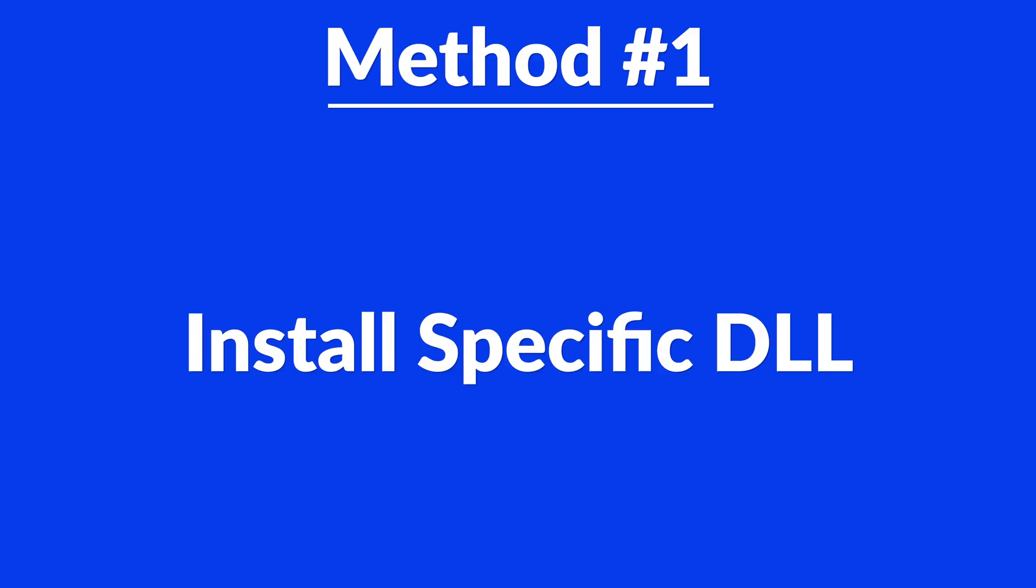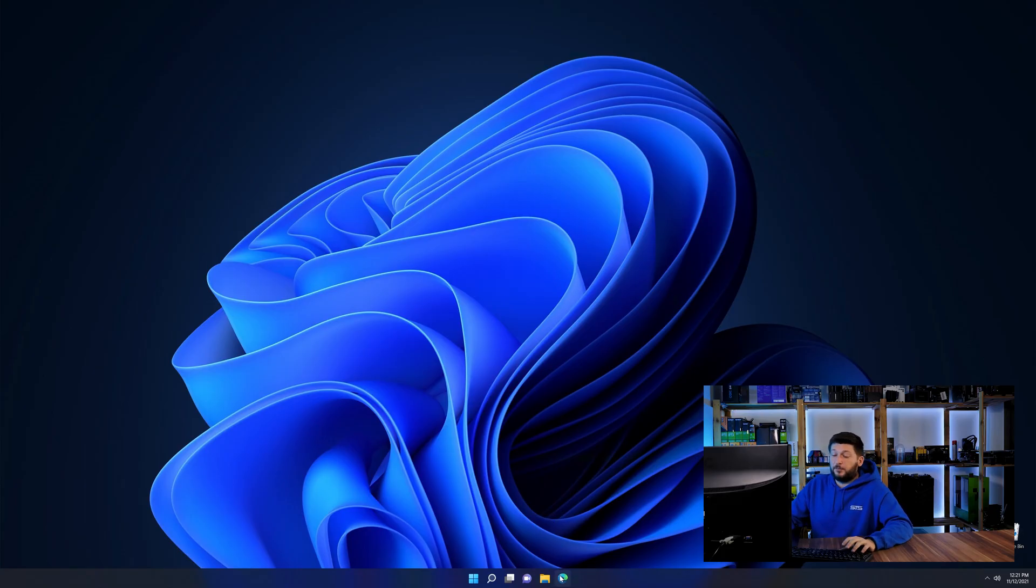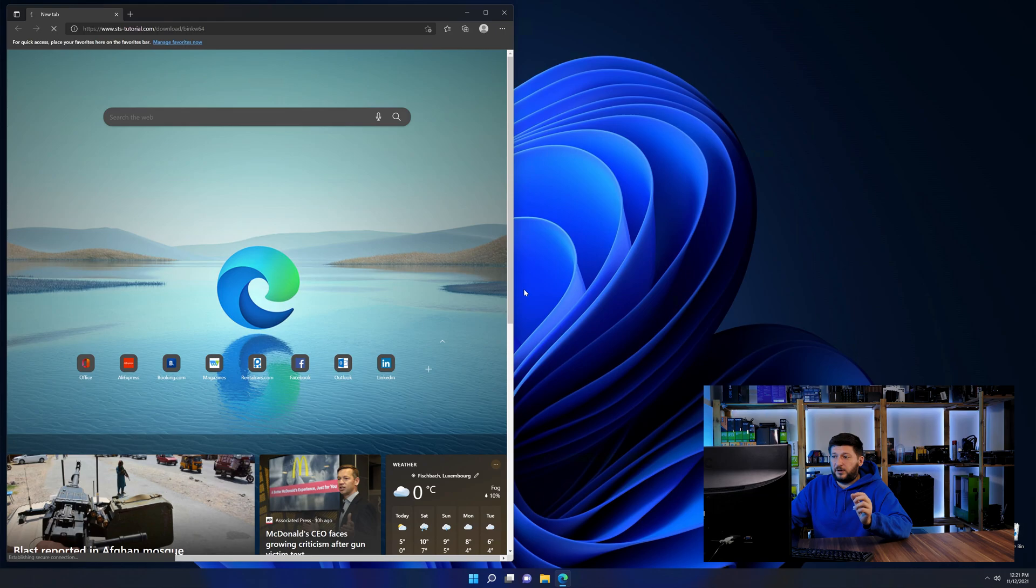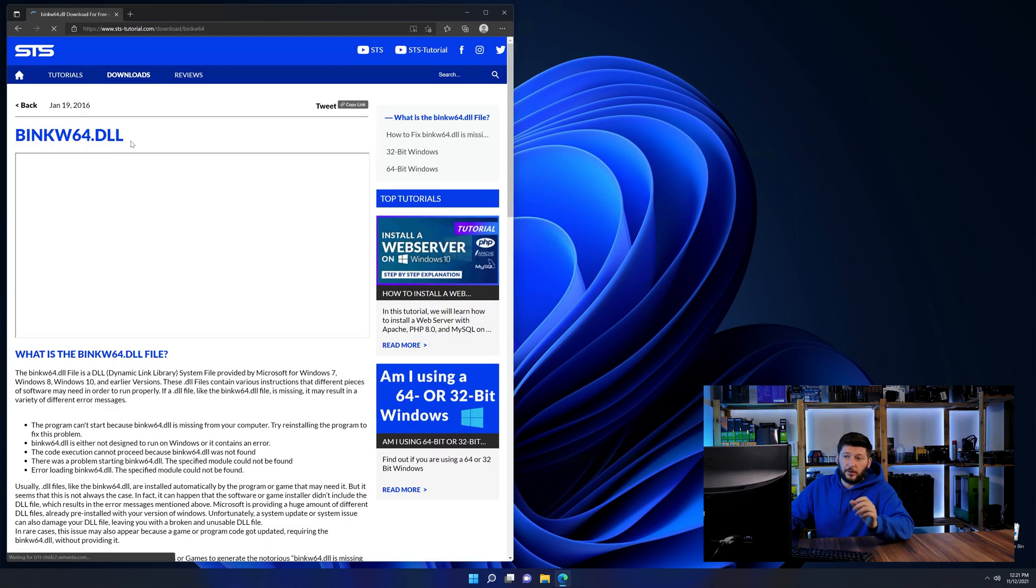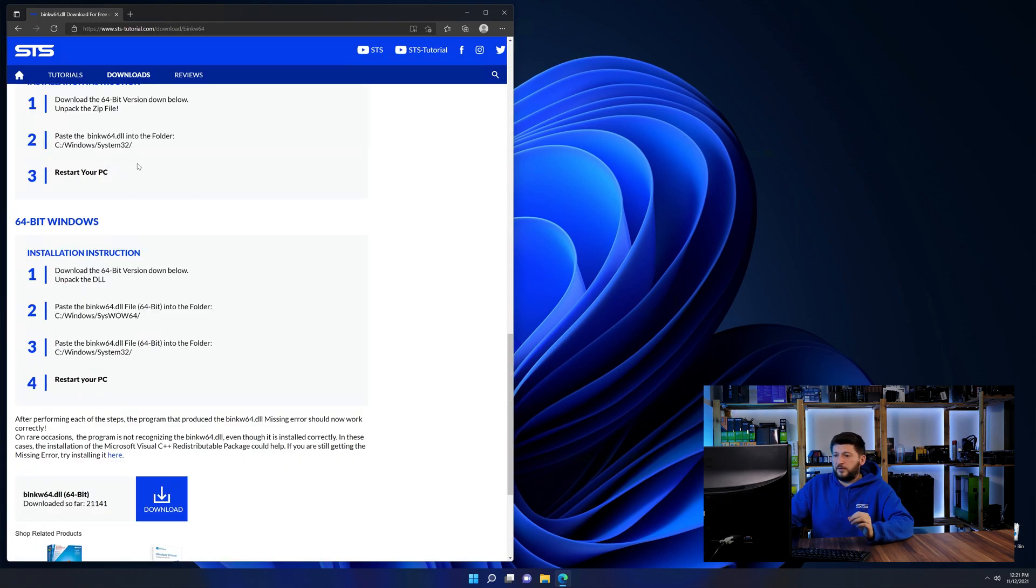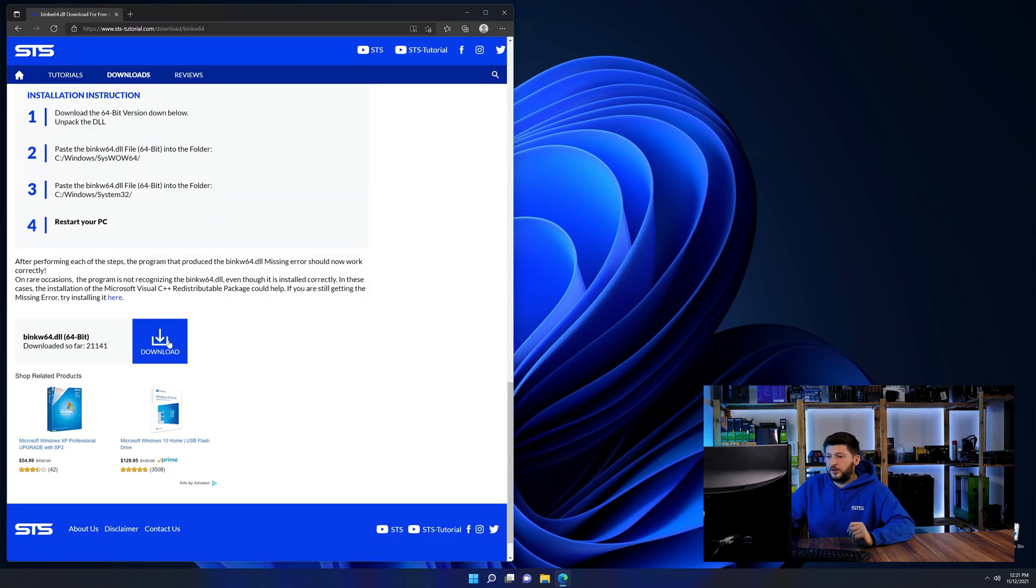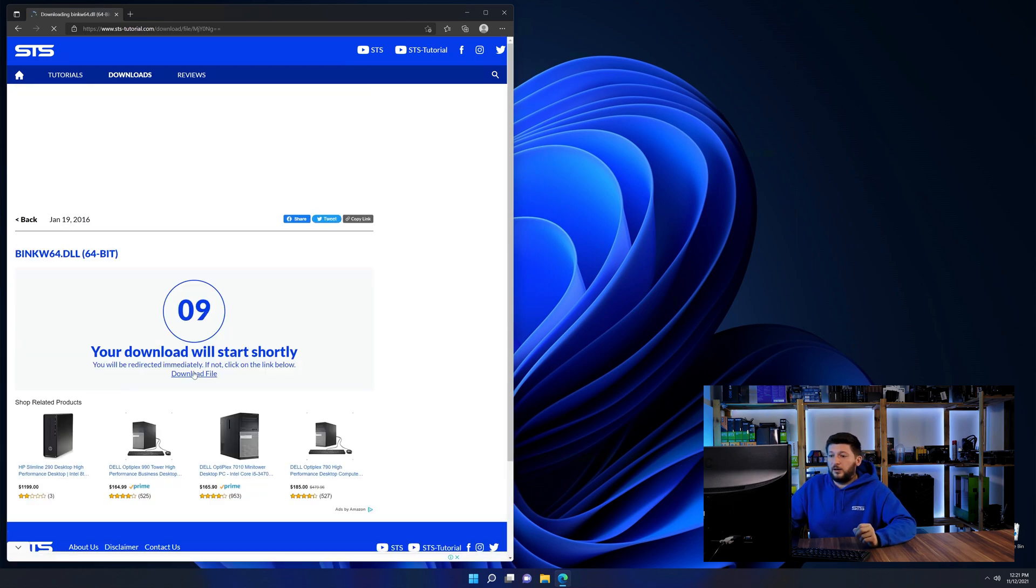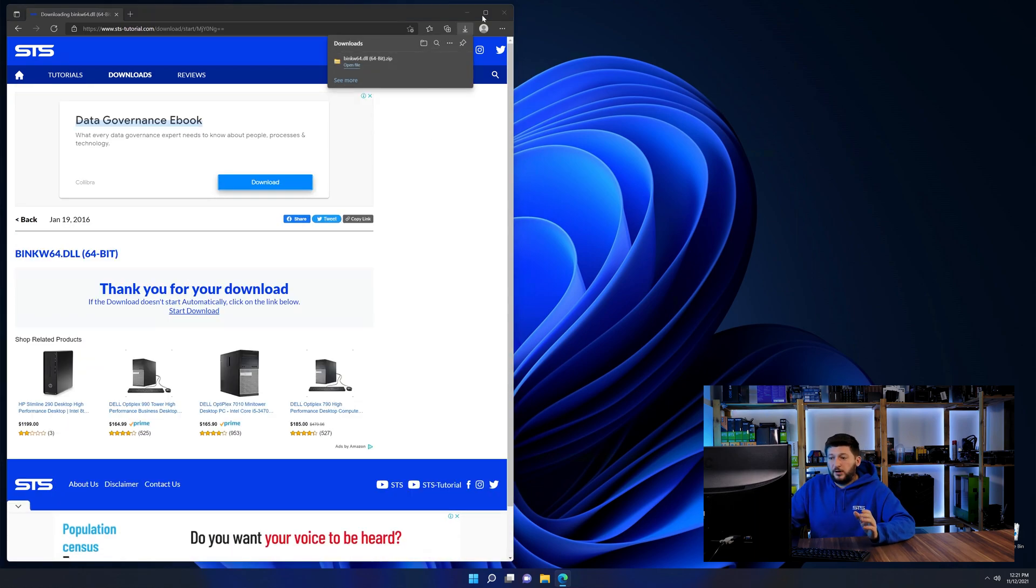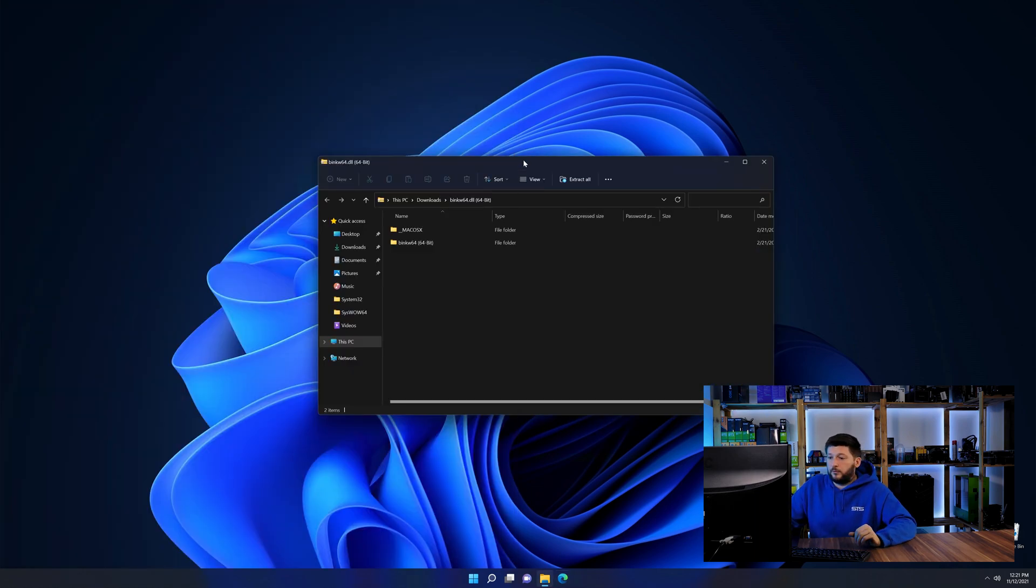Method number one is to install the DLL file ourselves. For this, head over to our website by clicking the link in the description or in the eye symbol in the upper right corner. First off, scroll a bit down to the download section and download the DLL file. After downloading it, open it up and keep it on the screen.